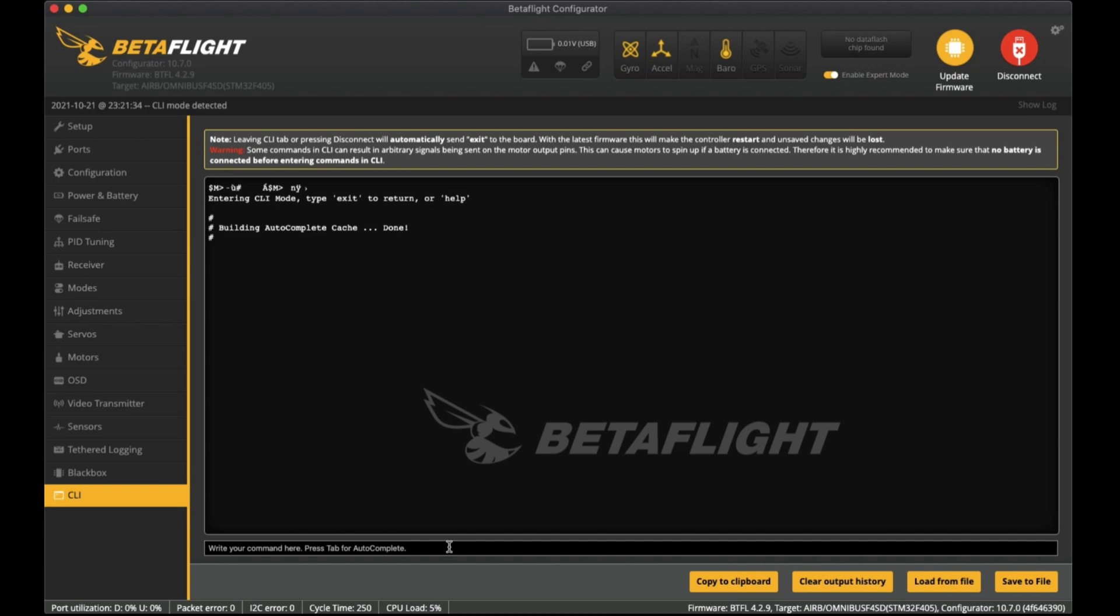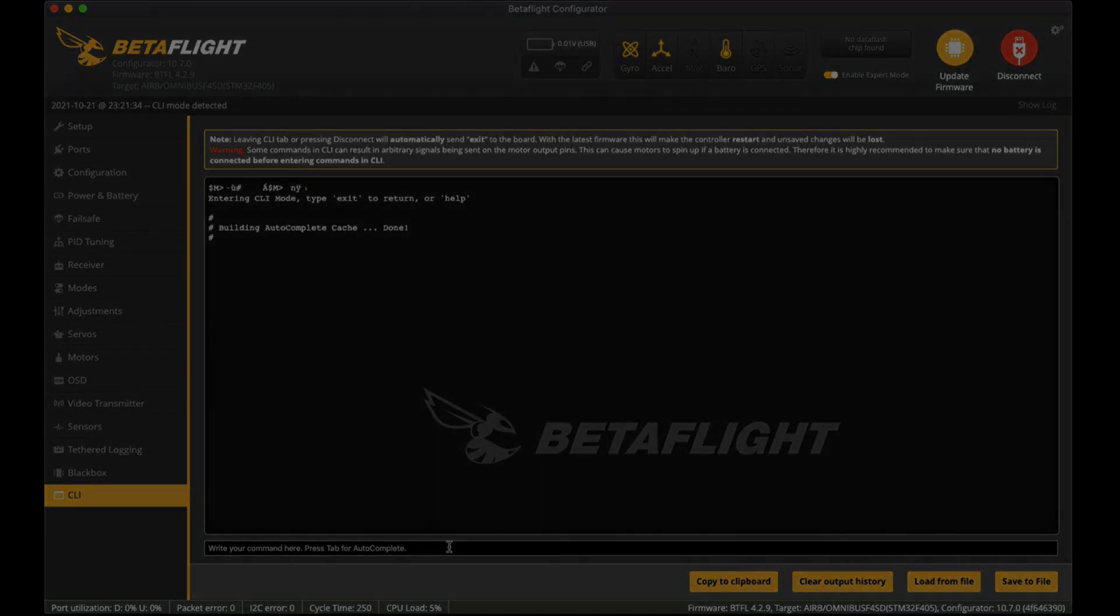So that's pretty much it. There you go - that's all the settings I have put into this flight controller at this stage. If you have any questions put it down into the comments below and I'll try to get to them. I hope this was helpful and I will catch you in the next video. Cheers.